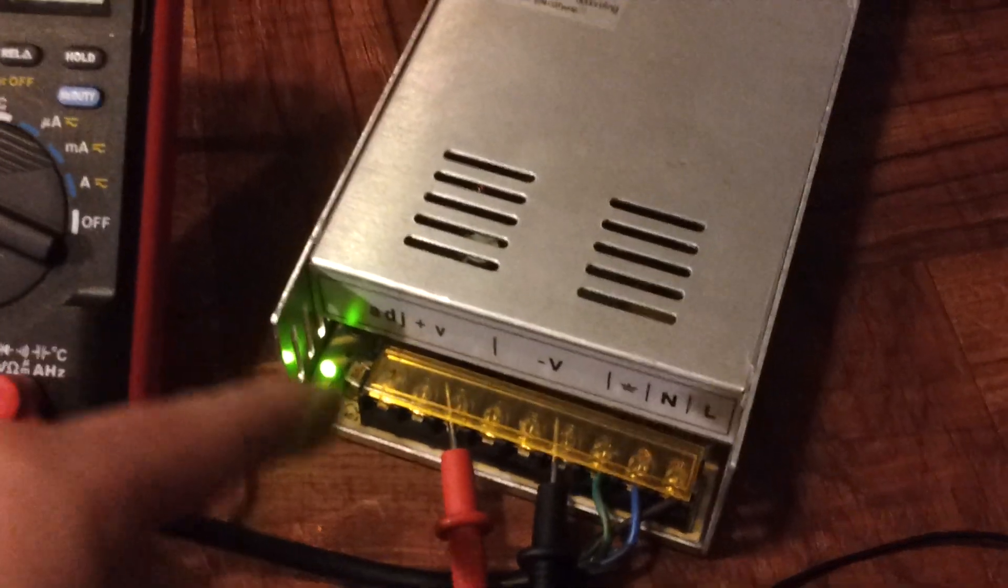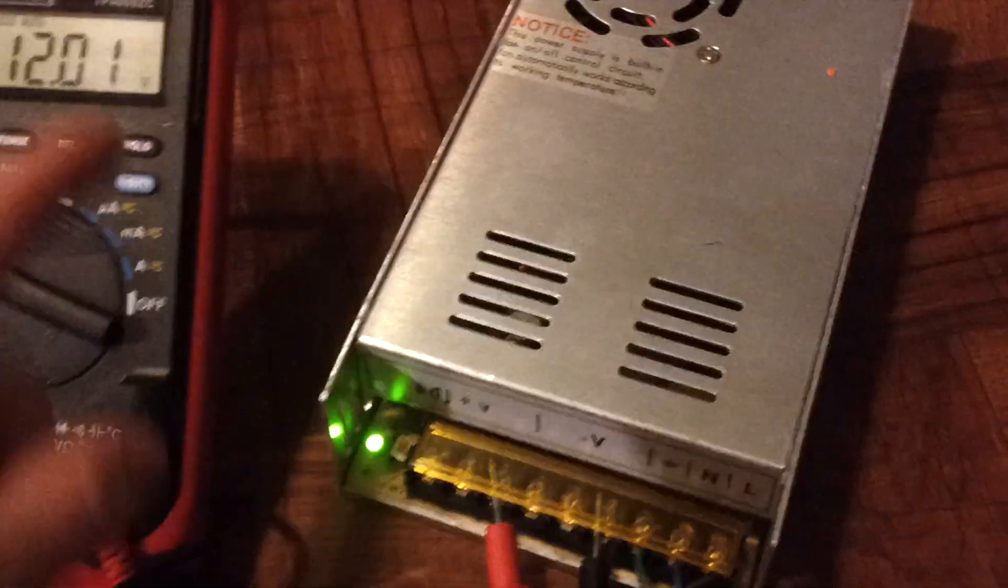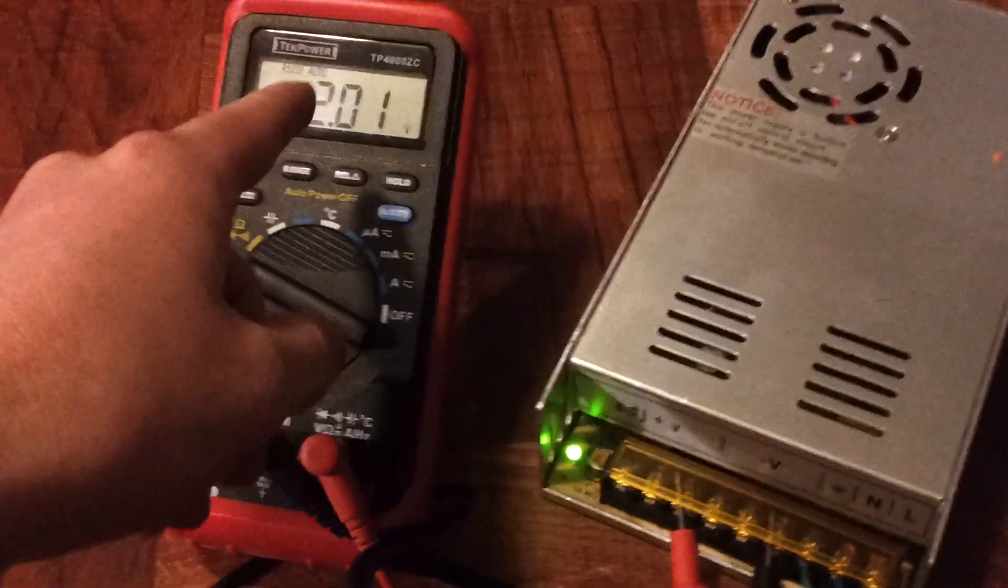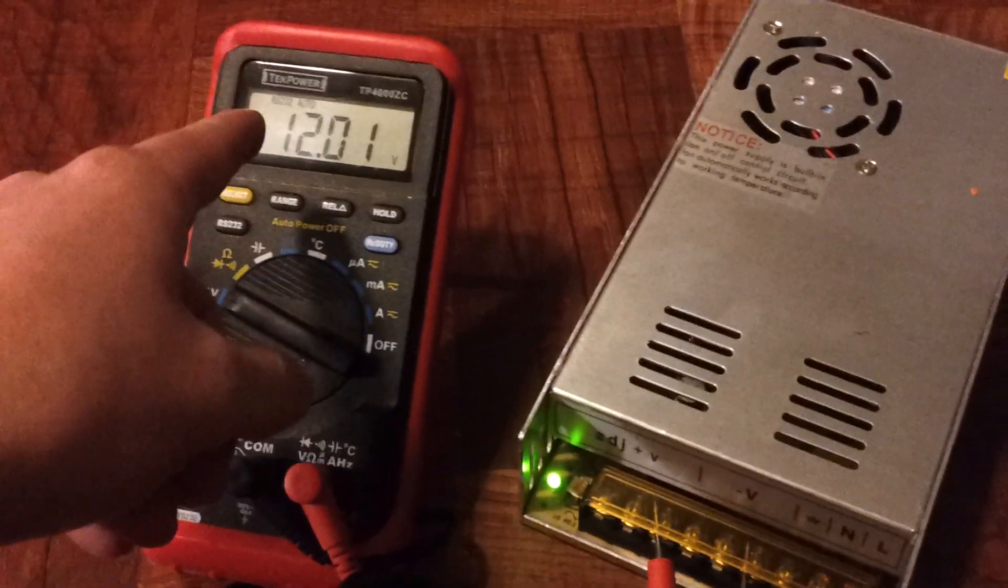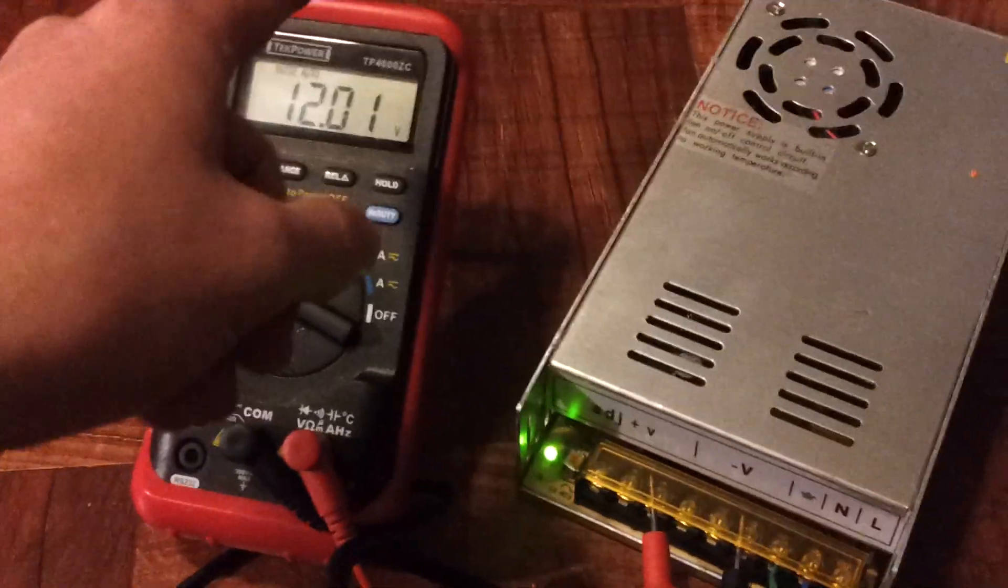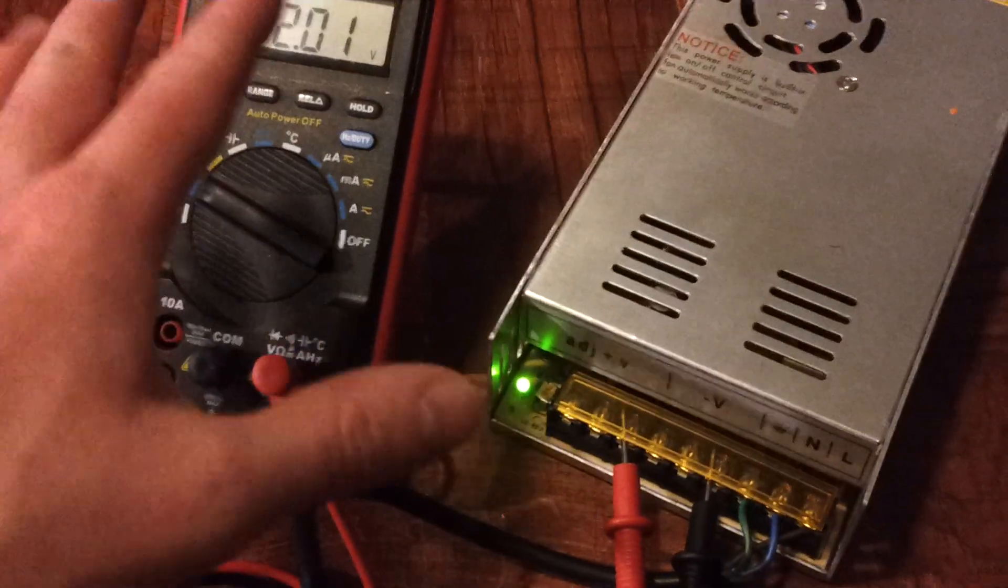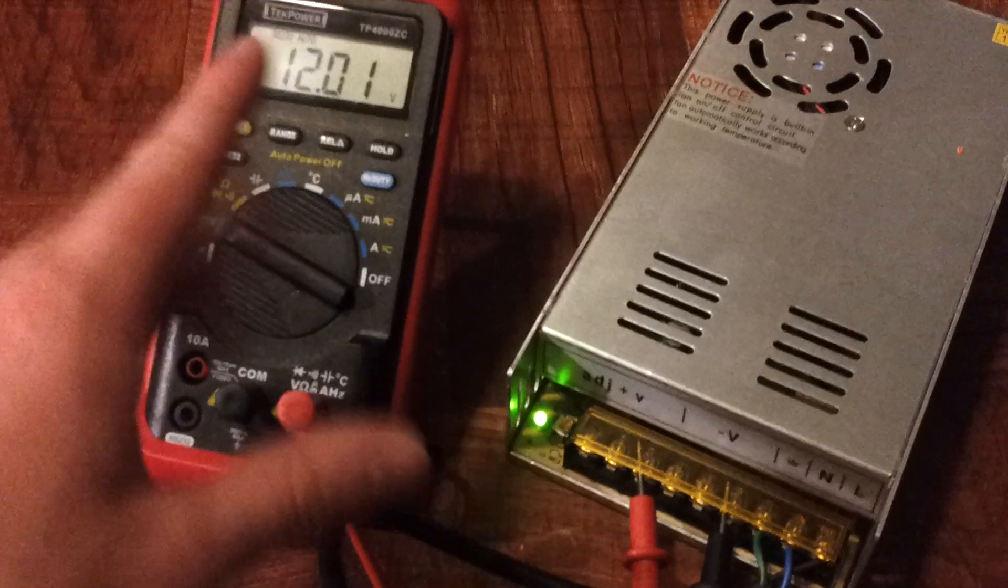While this is on, if you have the screwdriver, you can turn this screw and tune it to 12 volts. That way it's regulated at 12 volts, so you can guarantee you're always putting out that voltage.